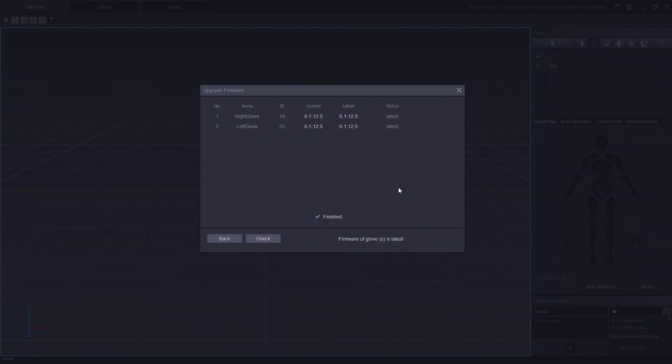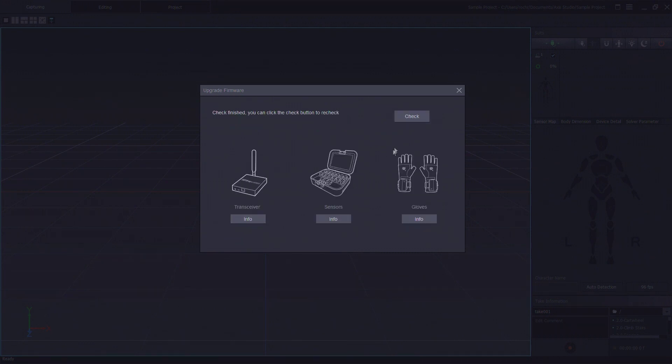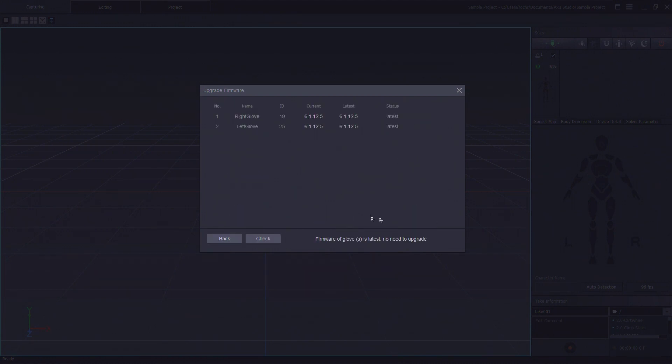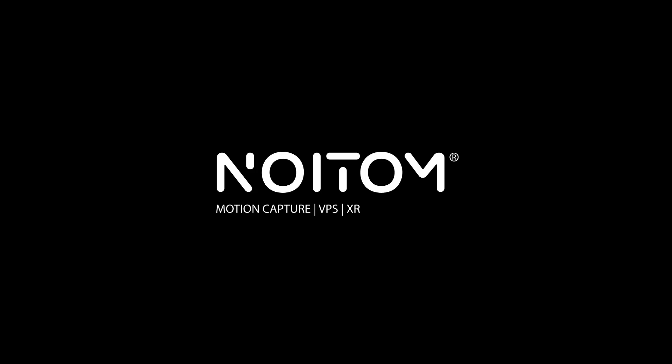Once completed we can go and click on the back button, click on check just to refresh the information and AXS Studio will reflect the firmware upgrade. So that completes this video on upgrading the firmware on your Perceptional Studio hardware.